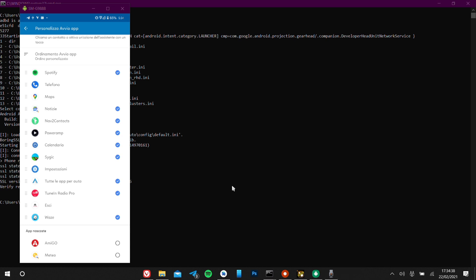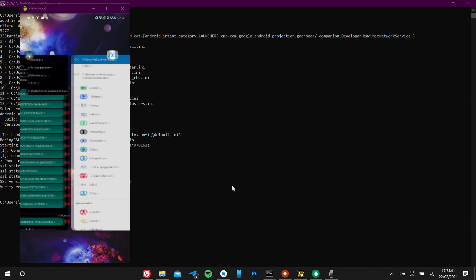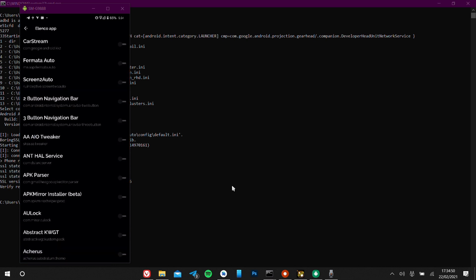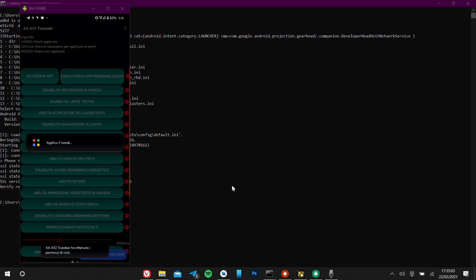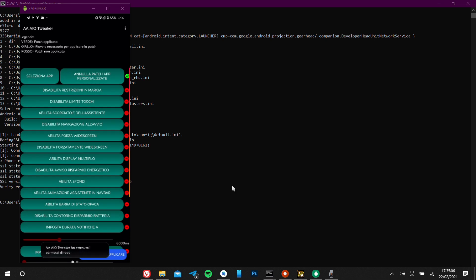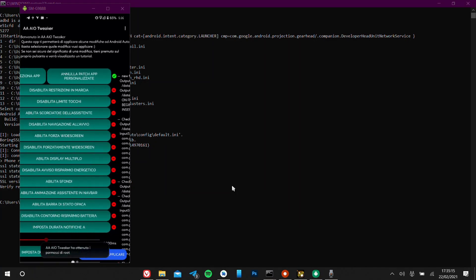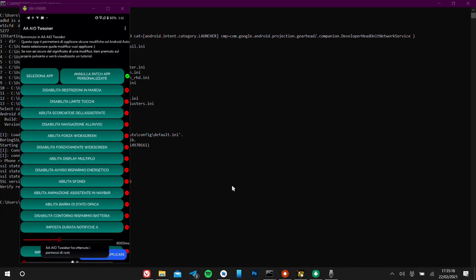Let's fix this and patch the apps once again. Going back to AA AIO Tweaker, I'm going to select the apps, and from here I'm going to choose the apps I want to see again on Android Auto. I want to choose CarStream, Fermata, and Screen2Auto — they're on the top. Once selected, let's do the patch again. I've got a green status and this should be successful. Swiping, I can have a log of the commands applied.